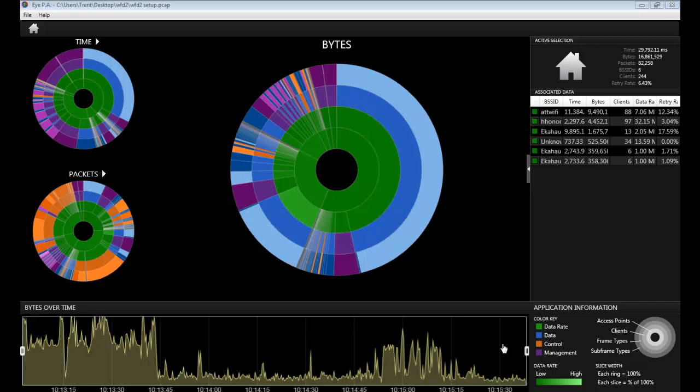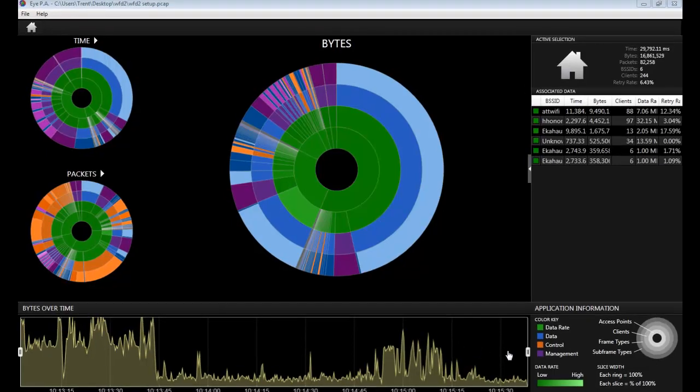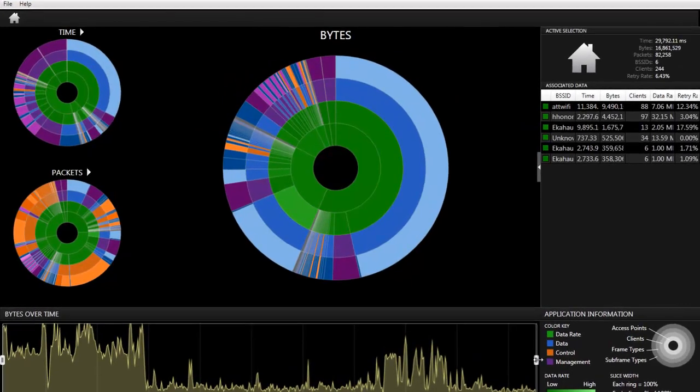Similar to MetaGeek's Channelizer products, you are able to select a window of time and the rest of the views will update to that time query. To do this in IPA, you simply grab one of the handles and move it inward.